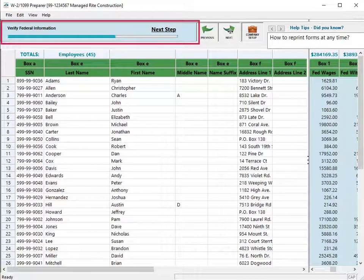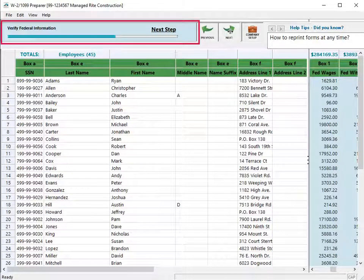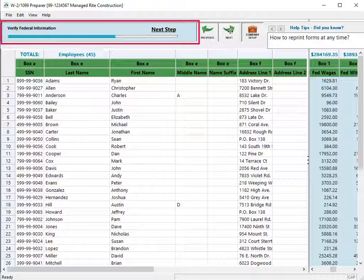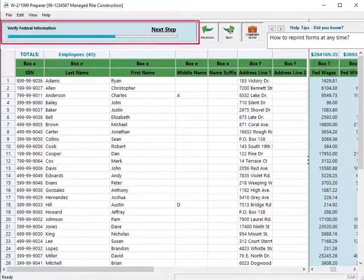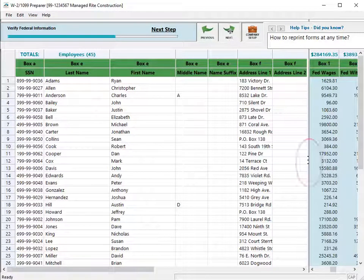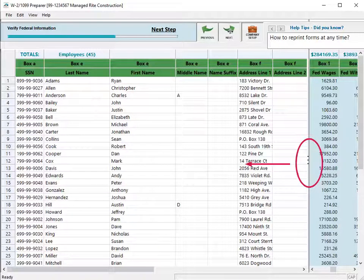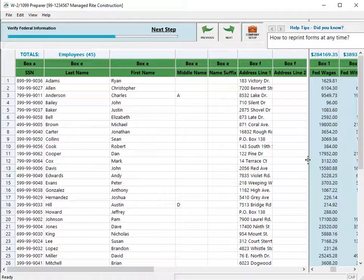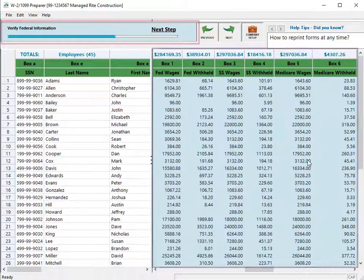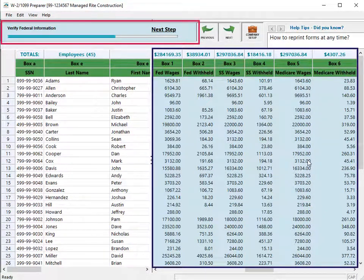Next, verify the federal information. ATRIX populates these amounts from the employee pays for federal-related boxes on the W-2. To view the columns, you may need to click the separator and drag left to see more columns on the right of your screen.